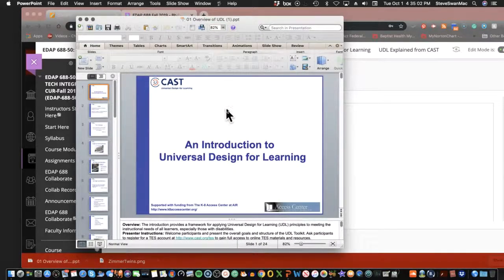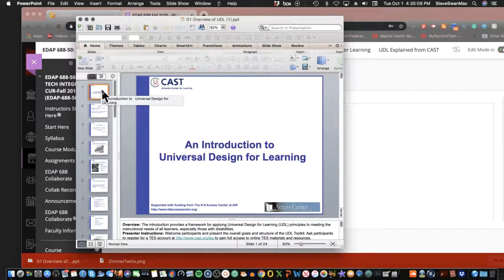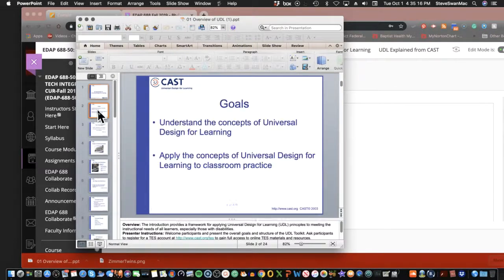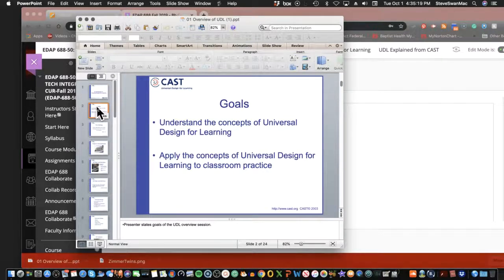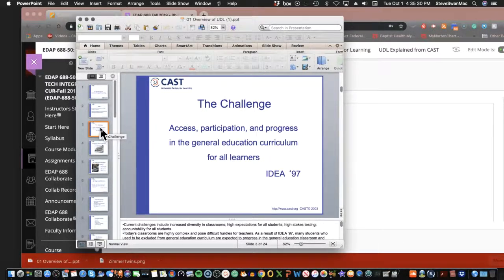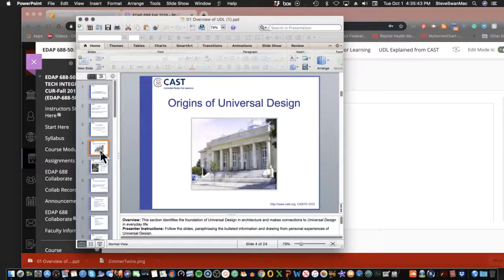I don't like PowerPoints, but I think this one makes sense, so let me pull it up. There's a lot here that I think will help you see what I'm talking about. So the idea of Universal Design for Learning — what is it, where did it come from? The idea was access, participation, and progress in general education curriculum for all learners, stemming from the ADA Act of 1970 and 1997.